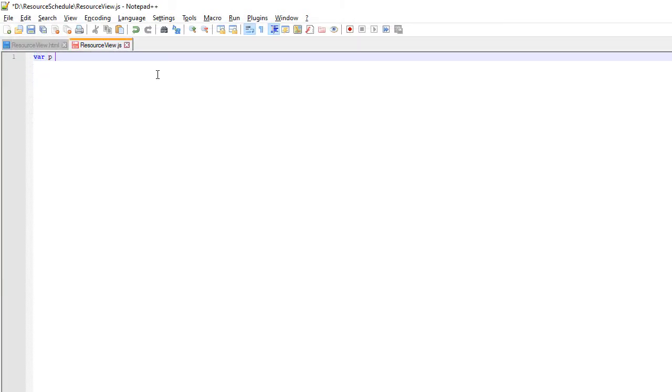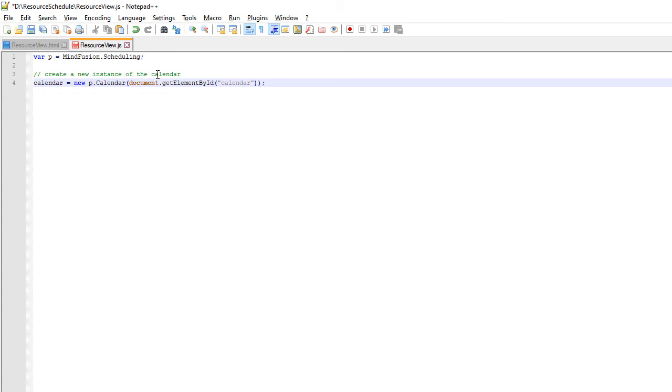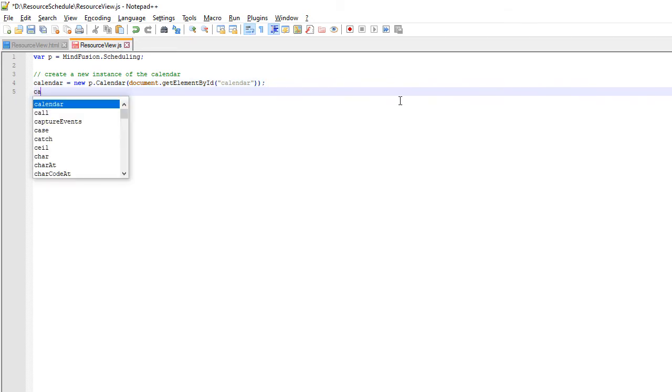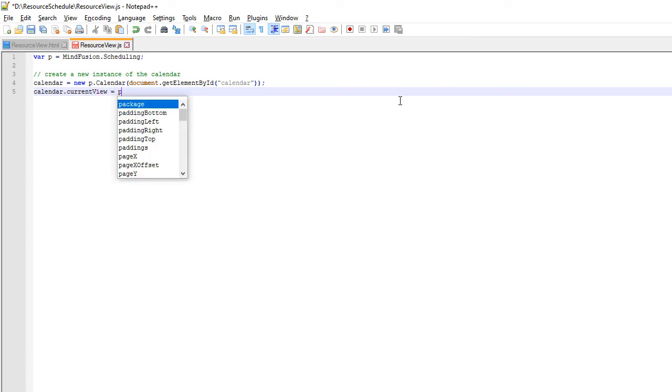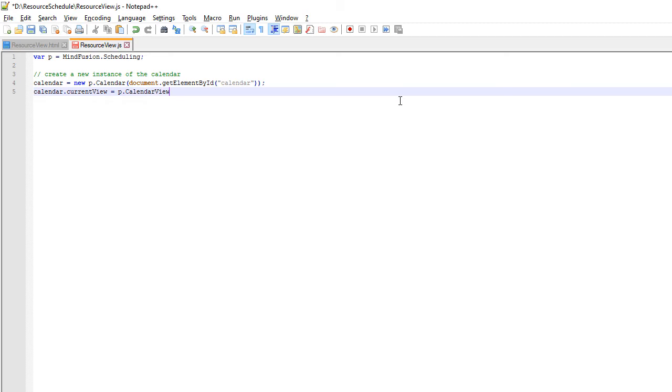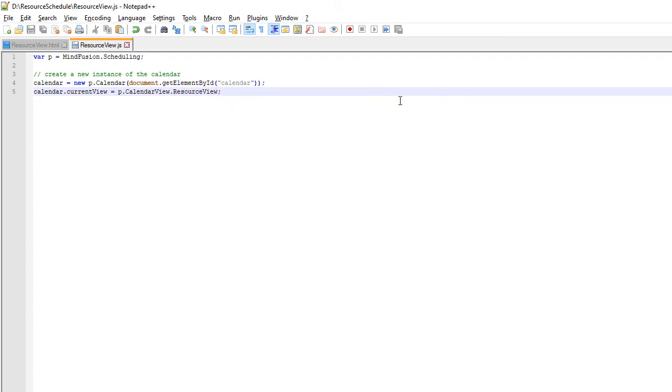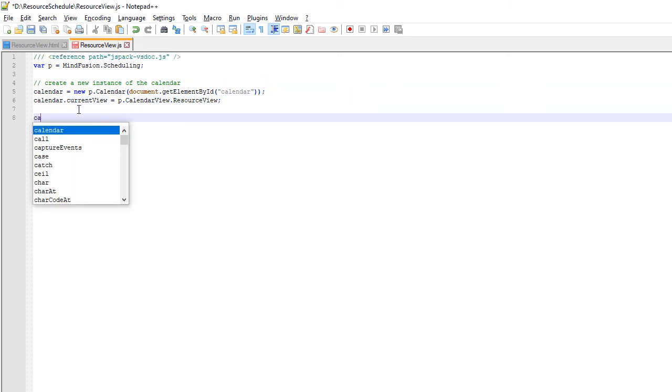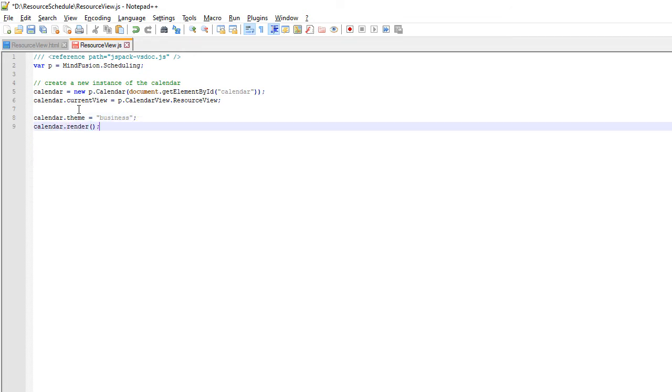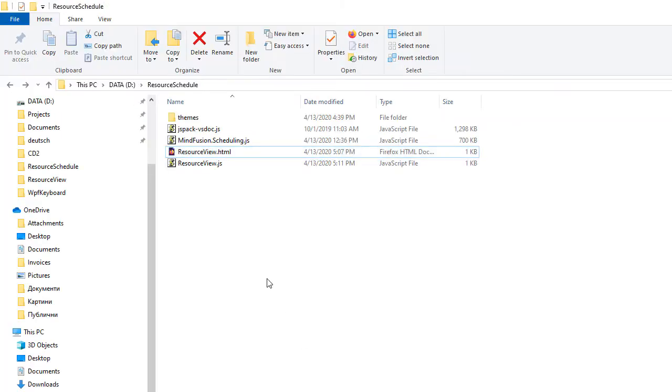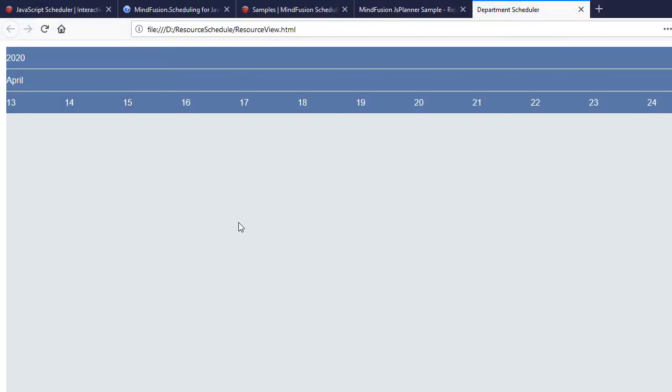We add a namespace mapping for the MindFusion.Scheduling namespace and create the calendar object using the DOM element of the canvas, which we get by its ID. We also set the current view of the calendar to Resource View. The theme is Business. We need to set its name now. We also call the Render method and open the web file in a browser. Here is our Scheduler.